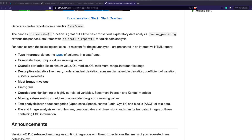Usually when people want to understand a dataset, they might do df.head() to get the top rows, check column types, or use df.describe(). But what if you want more — like how many missing values you have, statistical reports, or for text data, the most frequently occurring words? What if you want all these things in a single line? That is exactly what pandas profiling provides.